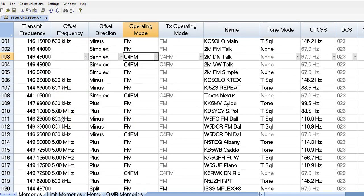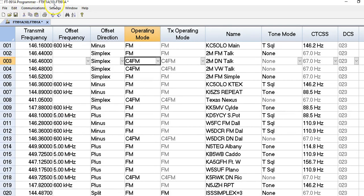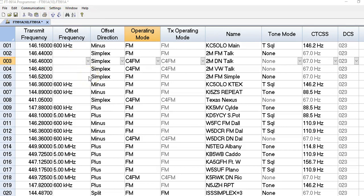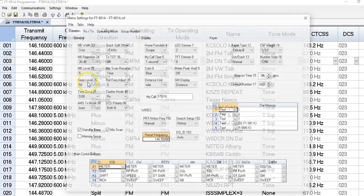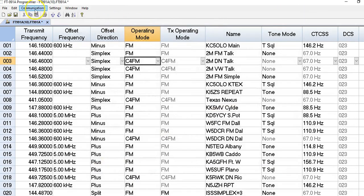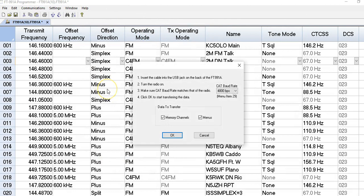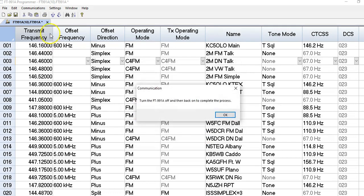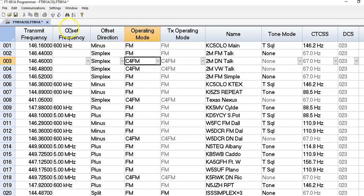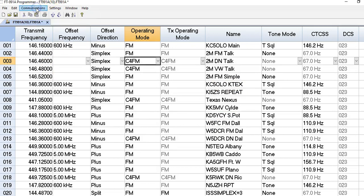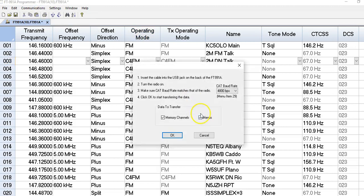The purpose of this video was just to go over the FT-991A programmer software and the built-in function going to the settings menu. The last thing I'll show you is when you send the data to your radio, you'll want to make sure that you have both memory channels, which is what you see here, and you also want to make sure you have menus checked. When you send the data to the radio, you want to make sure that's clicked also.